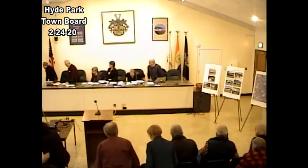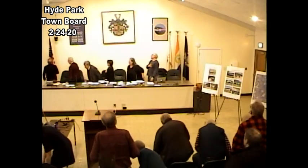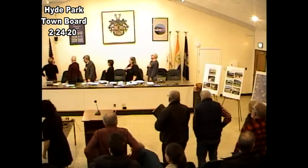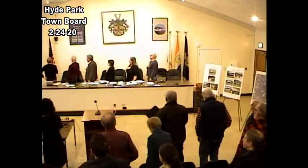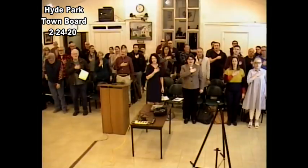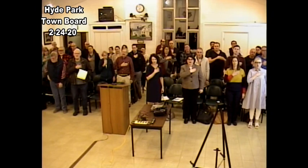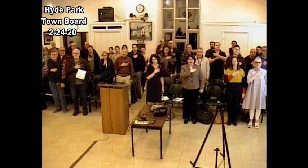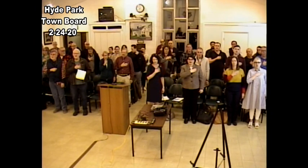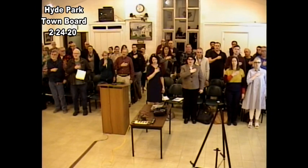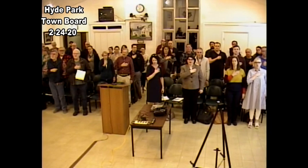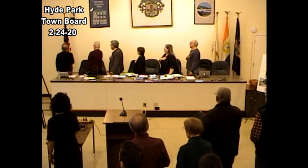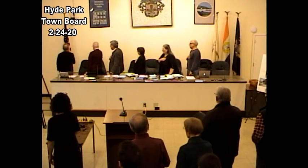Please join me while we pledge allegiance to the flag. I pledge allegiance to the flag of the United States of America and to the republic for which it stands, one nation, under God, indivisible, with liberty and justice for all.